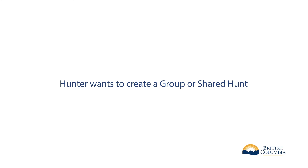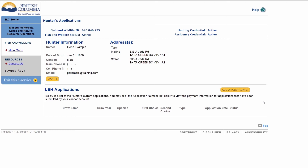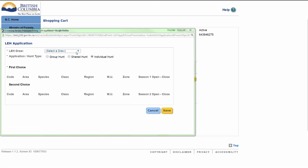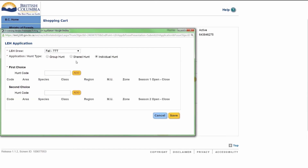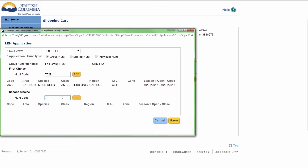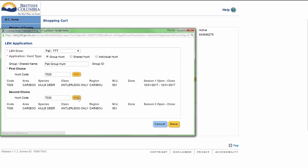If the hunter chooses to create a group shared hunt, they are the creator of the group application and will receive a group ID on the receipt to allow their friends to join. To create a group or shared hunt on behalf of a hunter, click Add Applications. The shopping cart will display. Click Add LEH Application. Select the hunter's draw from the drop-down list. Select Group or Shared Hunt. Enter a name for the hunt, if they wish. Enter the hunter's hunt code for first choice and click Add. Complete the same for the second choice — however it is optional — and click Add. The system will validate the hunt codes and display an error if the hunt codes or hunt choices are invalid. Click Save.